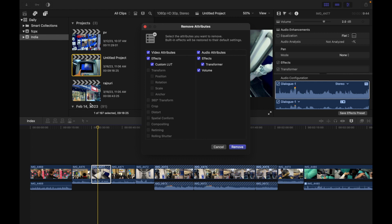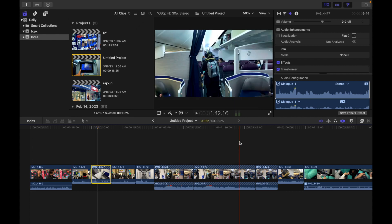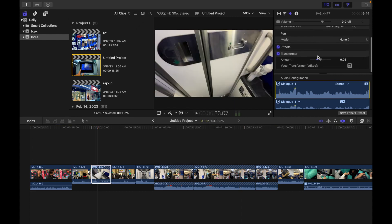Now you can deselect the checkbox for the effects or attributes that you want to retain, and select the checkbox for the effects or attributes you want to remove. I just want to remove the effects — I want to keep the volume and the custom LUT. Now you can simply click Remove.